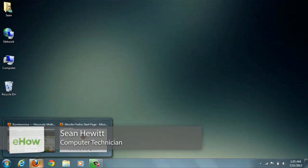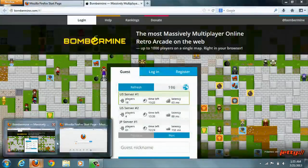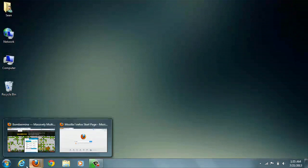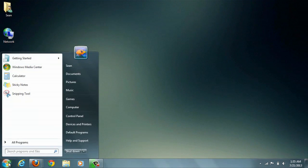Hi, I'm Sean Hewitt, and today I'm going to show you how to enable thumbnail previews for Firefox inside of Windows 7. The way you can see previews with Windows 7 is through AeroPeak, like you can see here with Firefox.